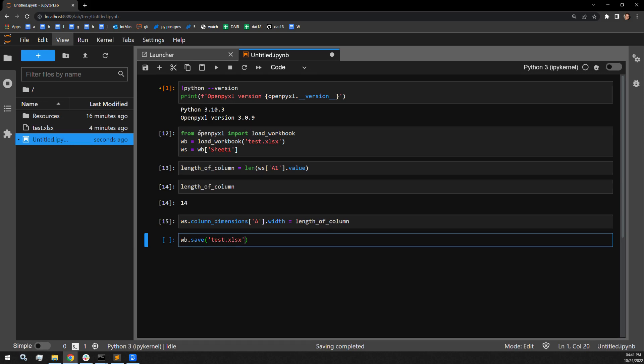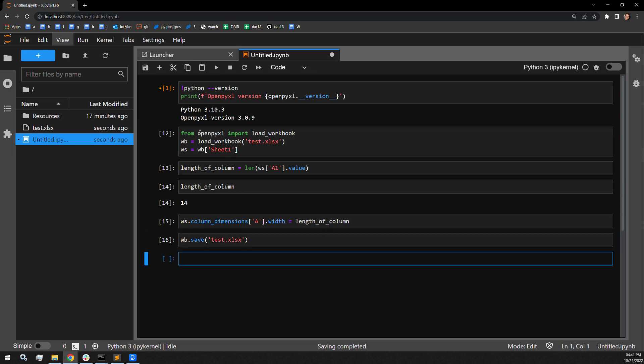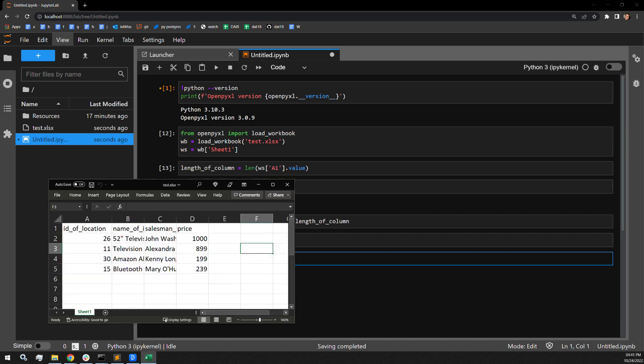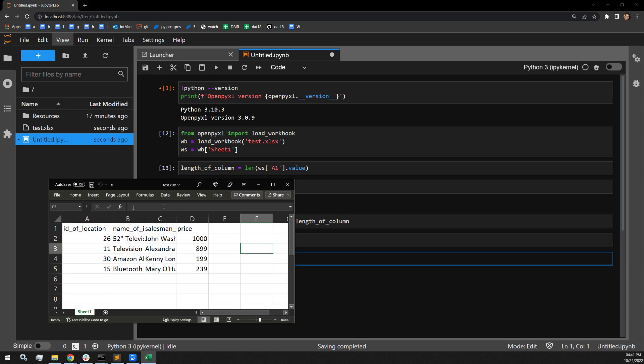And all we have to do now is open up our document and I'll show you how the column has changed. And here we can see that column A has now changed its column size based upon the length of the string contained in cell A1, the title of this specific column. We can now read the entirety of the title of the column.